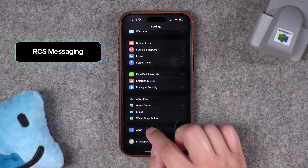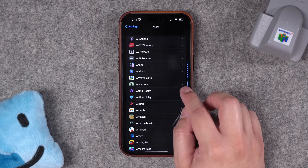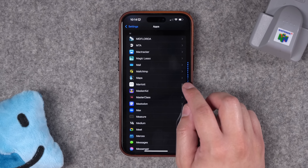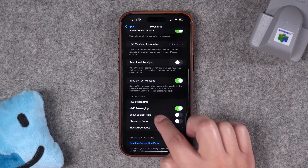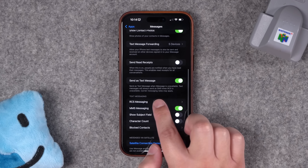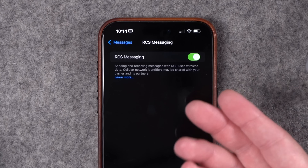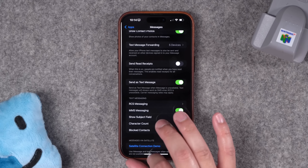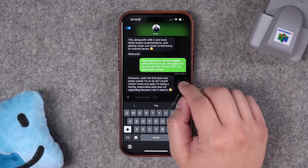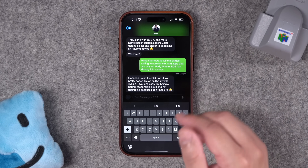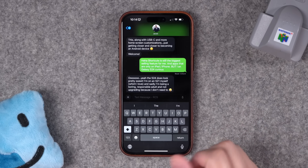Number seven: this setting is on by default and I recommend keeping it on. Go down to the Apps section, find Messages — you can jump to a letter by tapping and holding on the list on the right. In Messages, scroll down and you'll see RCS Messaging. This is a new feature in iOS 18 and it's on by default — keep it on. Now when you text Android users, you'll actually get delivered and read receipts, even ellipses when they're typing.